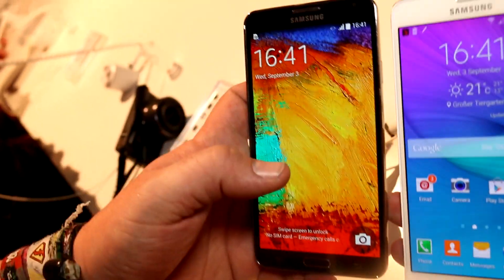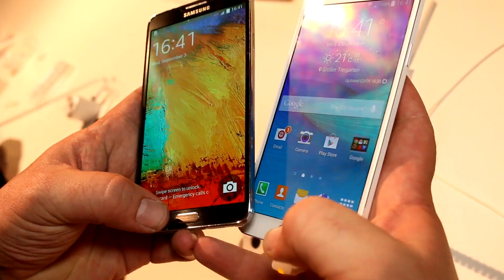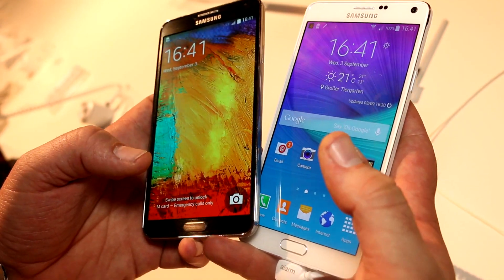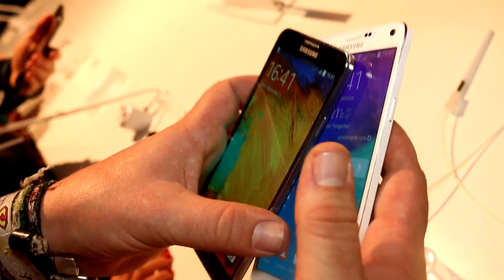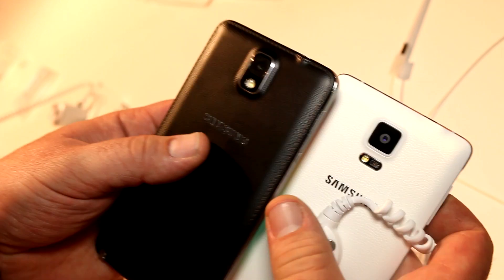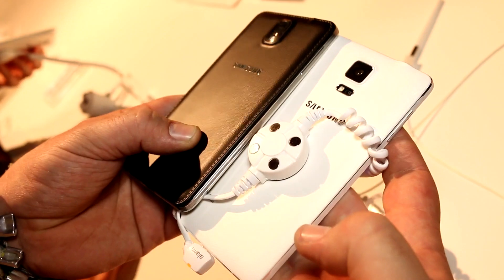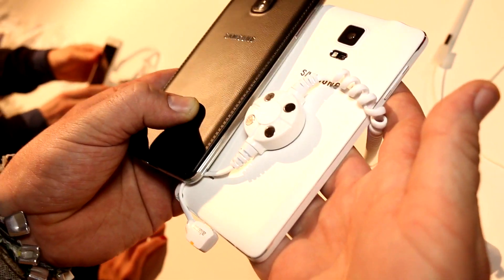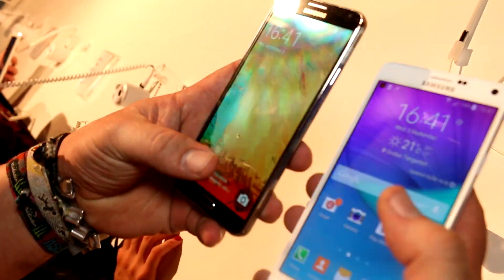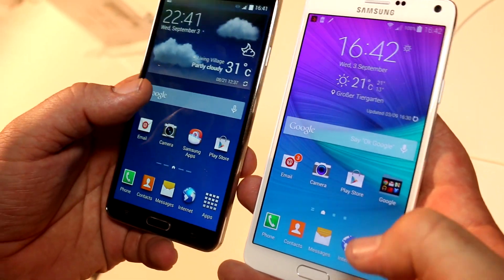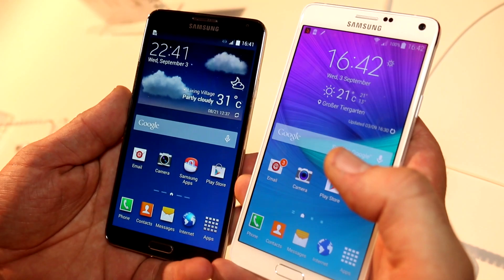Both devices feature physical home buttons on the front with the standard Android buttons, except the Note 4 now has a fingerprint reader integrated into its home button. Battery-wise, we're talking about a 3,200 mAh on the Note 3 and a 3,220 mAh on the Note 4. Both are running Android 4.4, with the Note 4 on 4.4.4 and the Note 3 still at 4.4.2.